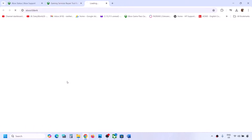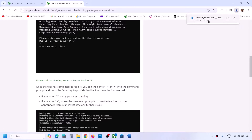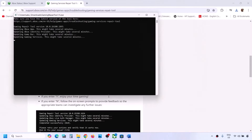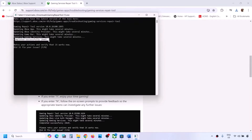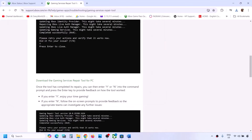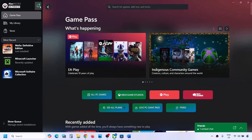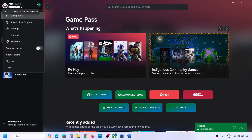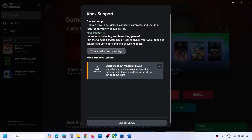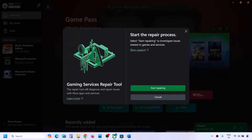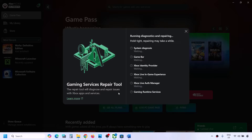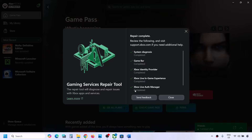Click on the gaming services repair tool for PC, then run the exe file, click yes to allow, and let the process complete. Once you see 'completed successfully,' you can check. You can also do the same from within the Xbox app - go to the top left profile icon, go to support, click on gaming services repair tool, click on start repairing, click yes to allow, and let the process complete.